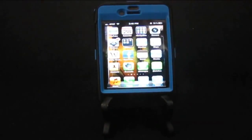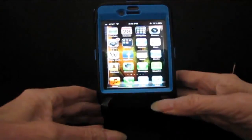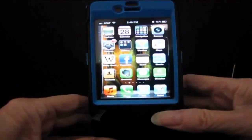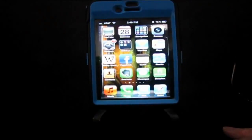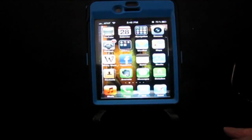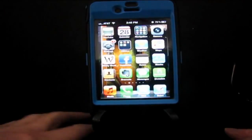Hello, this is Sheila Finkelstein of Technology for Seniors Made Easy. This is a quick tech tip on using your iPhone to text message.